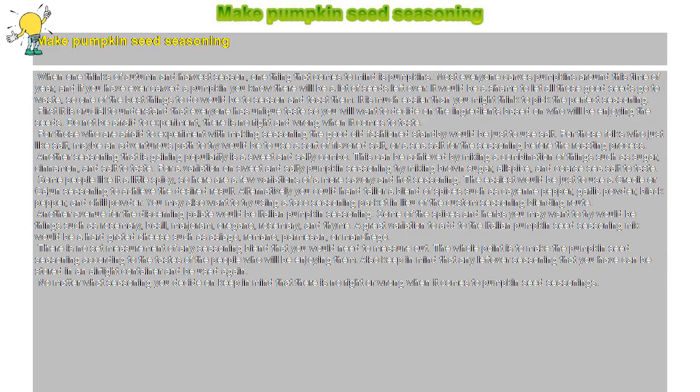For those who are afraid to experiment with making seasoning, the good old fashioned standby would be just to use salt. For those folks who just like salt, maybe an adventurous path to try would be to use a sort of flavored salt, or a sea salt for the seasoning before the roasting process.